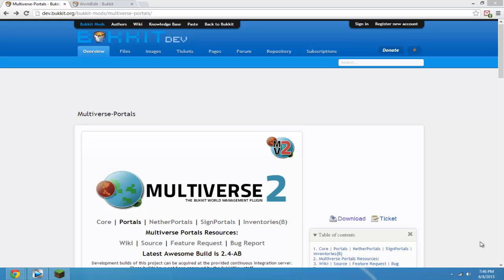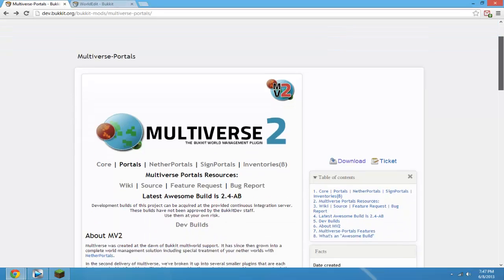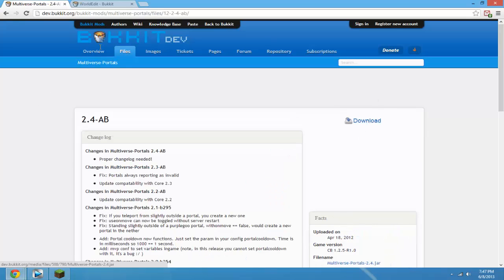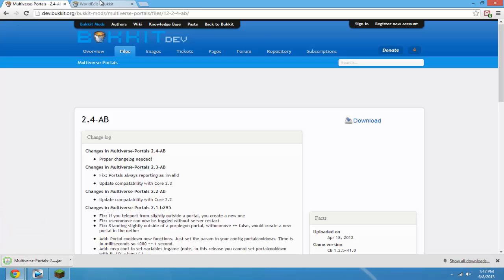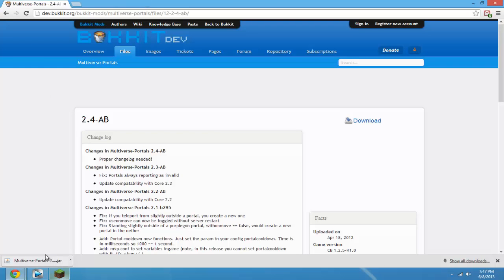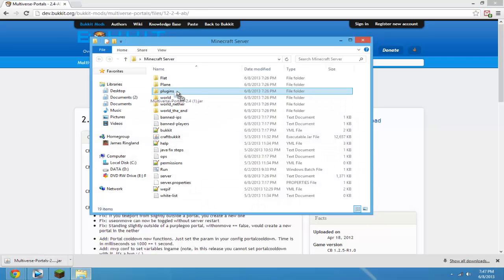Alright, today I'm going to do a tutorial on Multiverse Portals — an updated tutorial to help you guys out. With Multiverse Portals you can have linked portals connecting from one world to another. The first thing you want to do is download the plugin. To create a portal you're going to need WorldEdit as well, so drop both into your plugins folder.